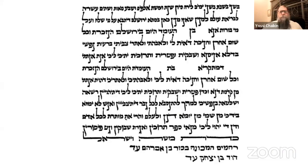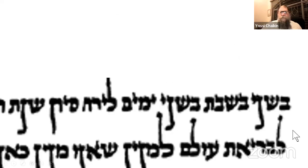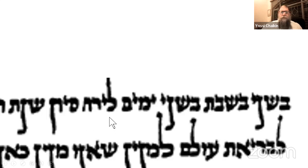Hopefully few of you have seen this particular document — this is a get. It ends a marriage. It also has to be dated. But in a get, if we zoom in, it says 'shnei yamim leyerach Sivan' — two days into the month of Sivan — and here the word 'yerach' is used. Strangely, for a marriage we say 'chodesh,' and for a divorce we use the term 'yerach.' How do we explain that?